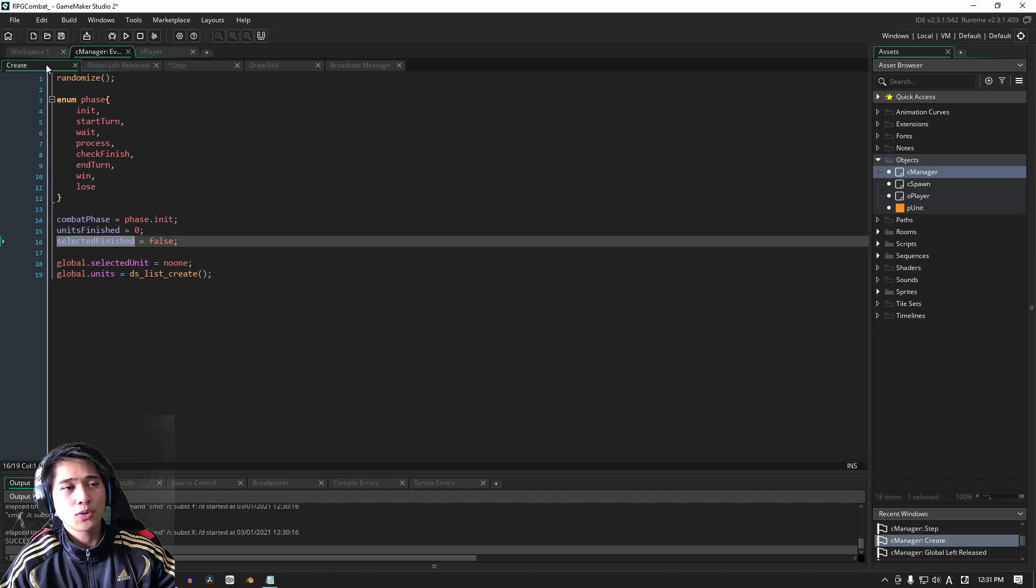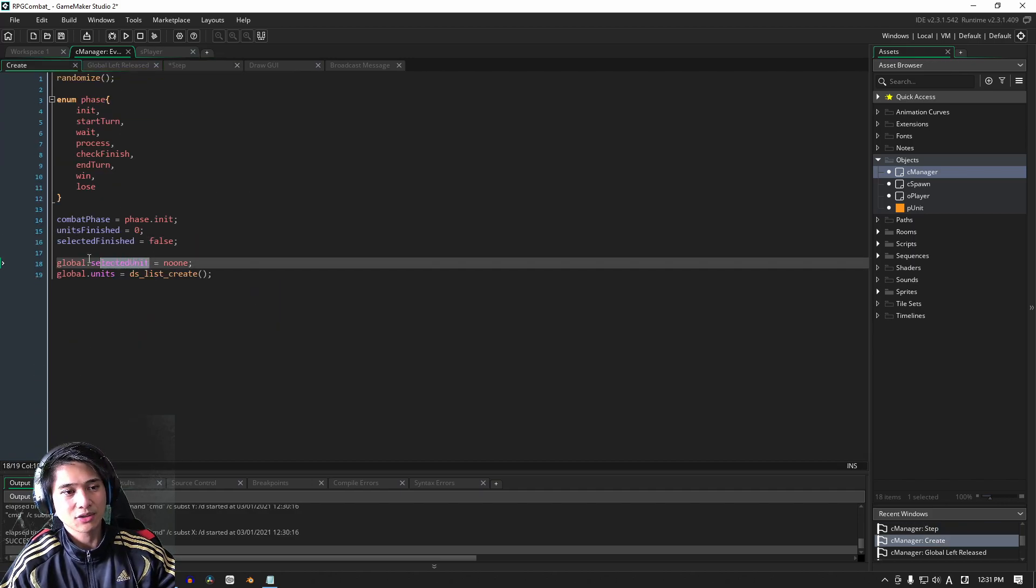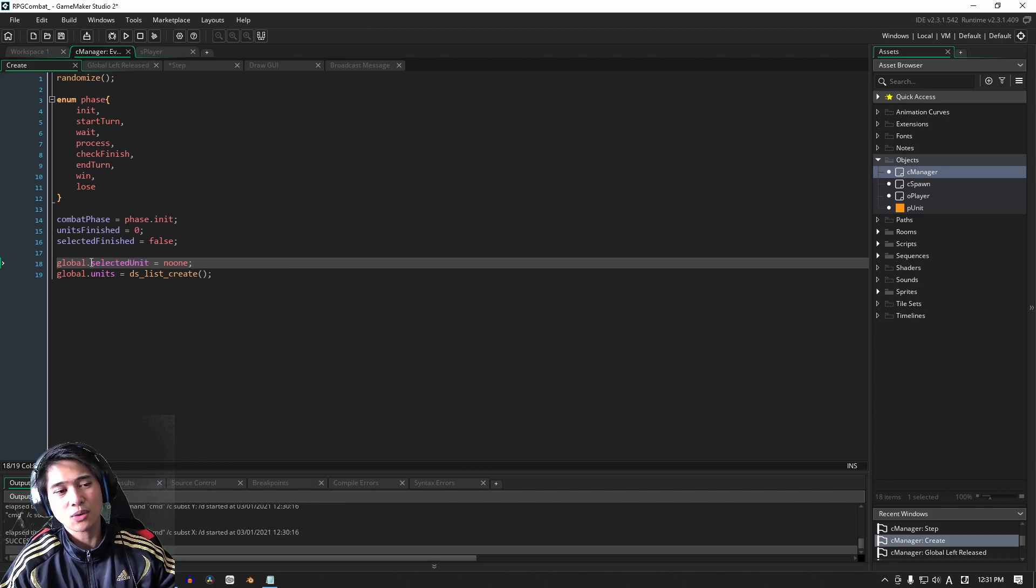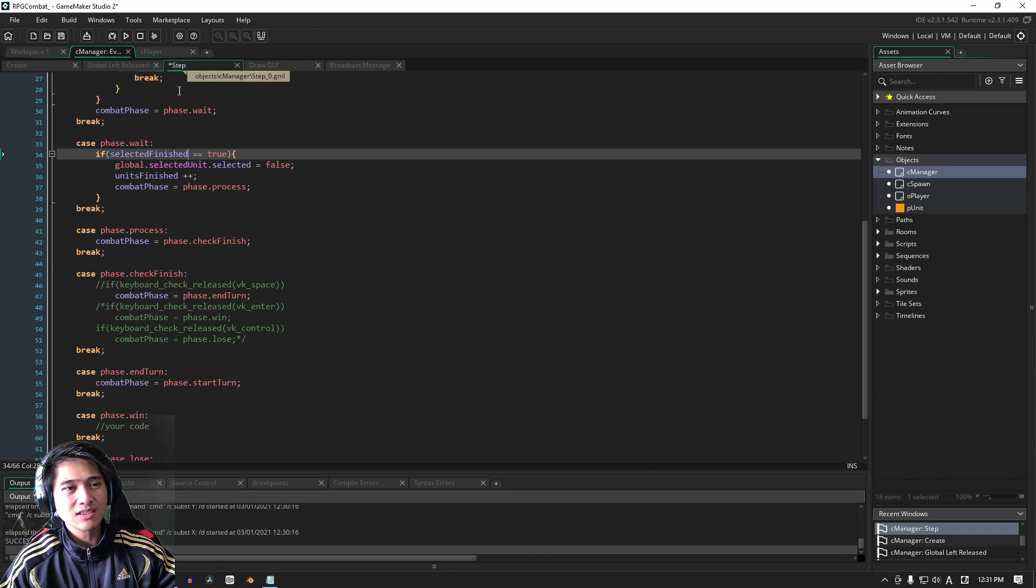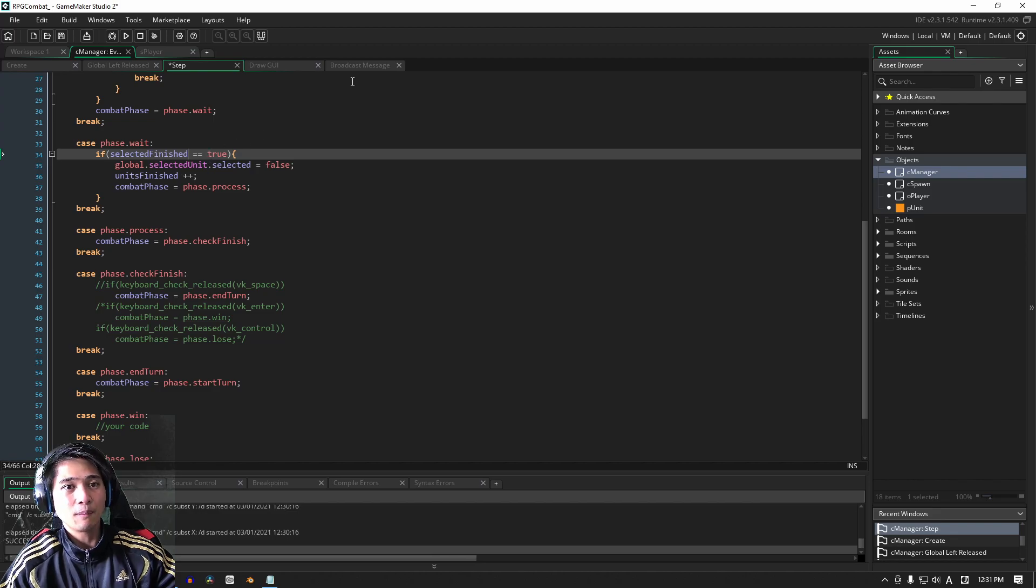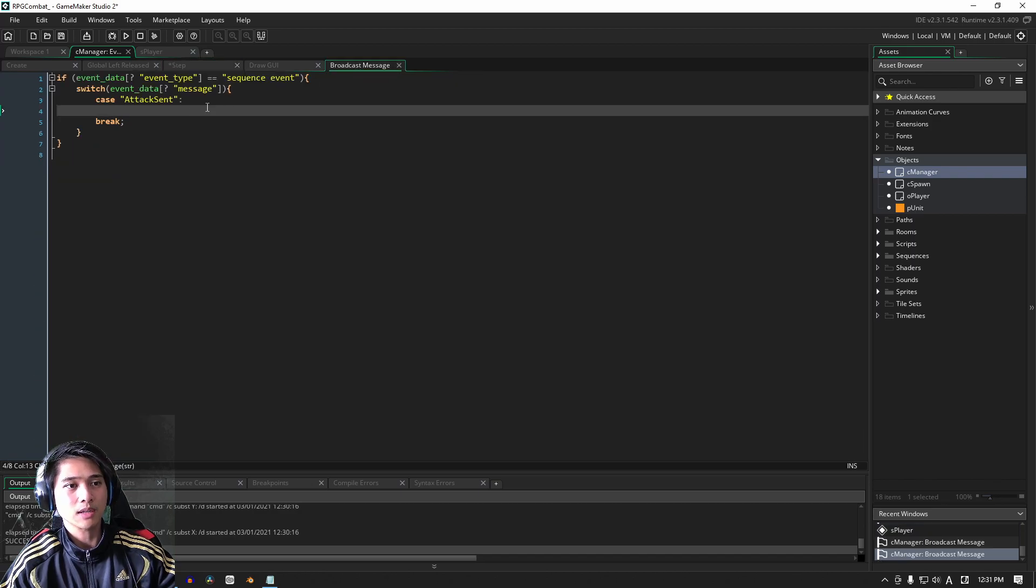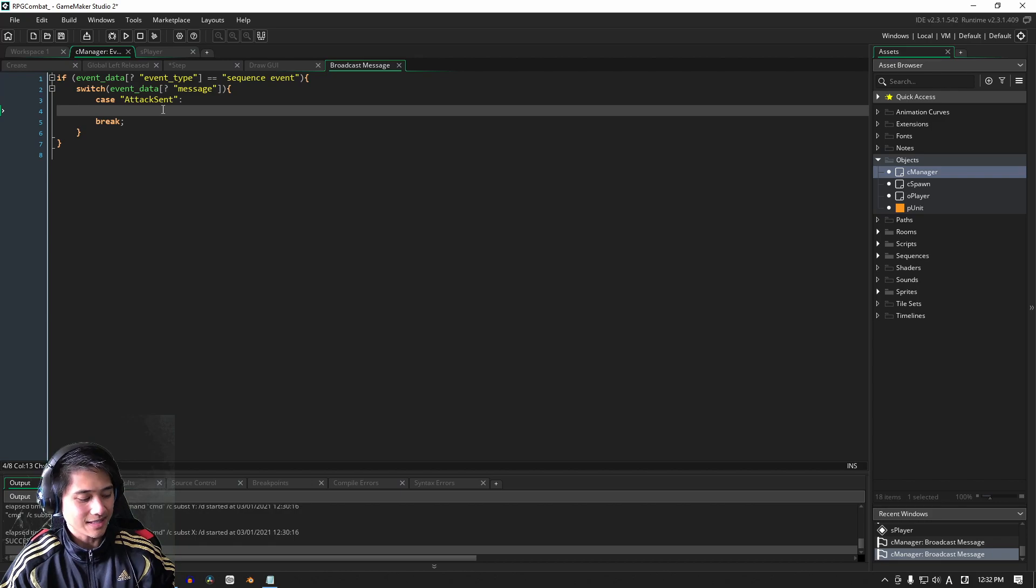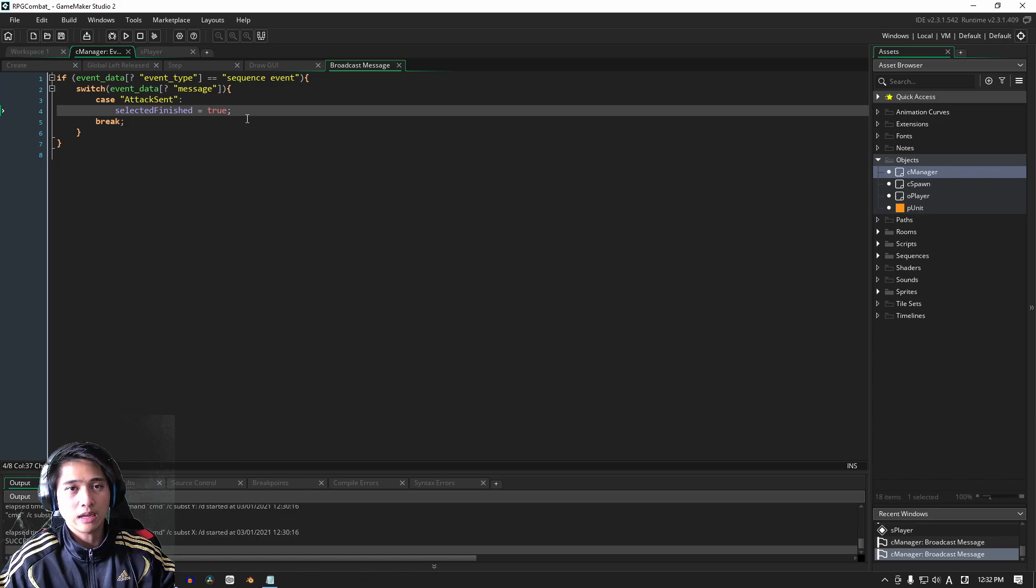So what we're doing is we're becoming less reliant on this global variable. Because strictly speaking, what we should be doing is we should be telling, well, this should only hold an ID, and we should only reference it when we need to. That's not to say that what we had before isn't correct, isn't the right thing to do. It is. It's fine. It's perfectly fine to do that. But like I said, I want us to use some of the tools that are available to us here in GMS, and one of those tools is the broadcast system. And naturally here for attack sent, we're going to take selected finished and we're going to set it to true here.